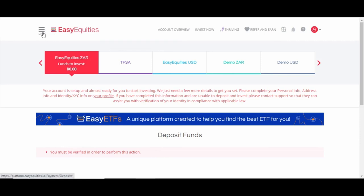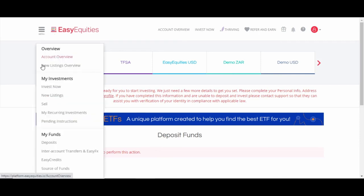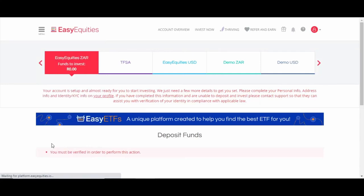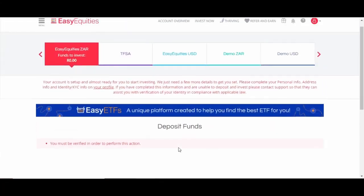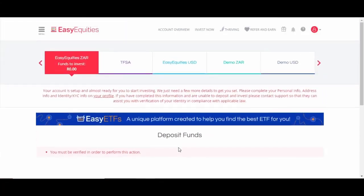Once you're verified, you can actually go to menu and start depositing money. This account is not verified yet, so we're just gonna have to wait for that. Okay, that's about it for the setup of the EasyEquities account. Thanks.